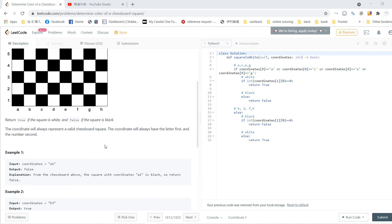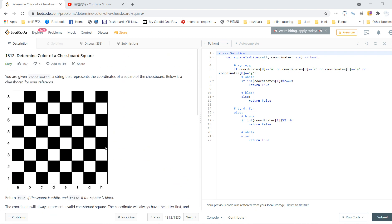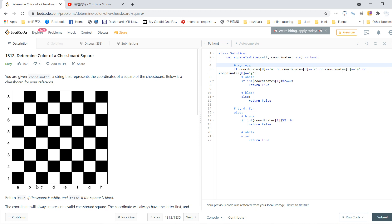If you were solving this the first time, you could write down all 64 results. But we can be smart. We know that columns a, c, e, and g have exactly the same pattern. So if the coordinate is a, c, e, or g, we can focus on these four lines.